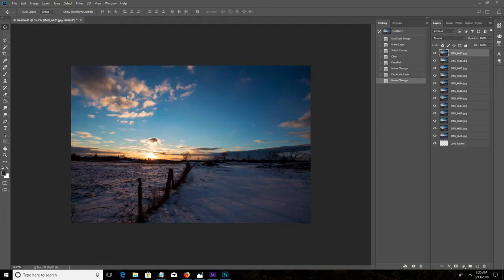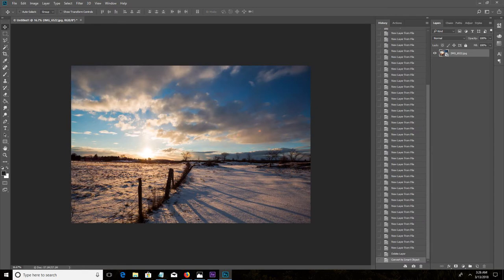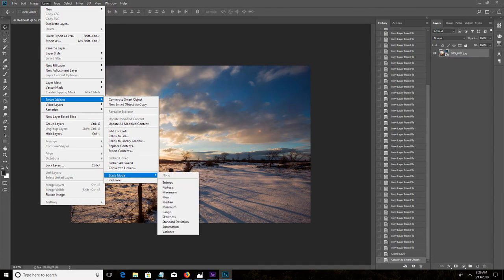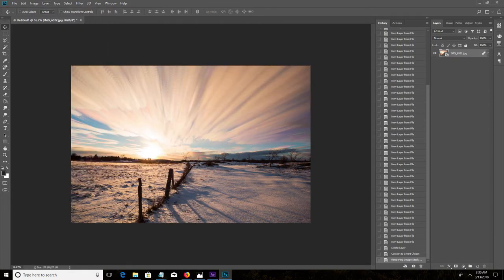You should see your images loading as new layers, and then eventually it will merge them into one layer. Once that's done, go to Layer, Smart Objects, Stack Mode, and Maximum.